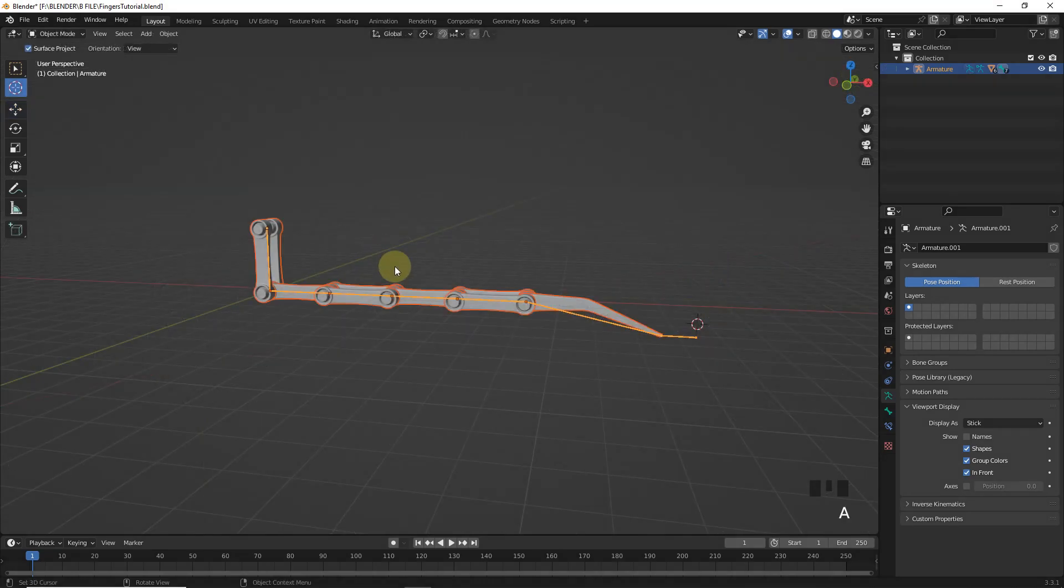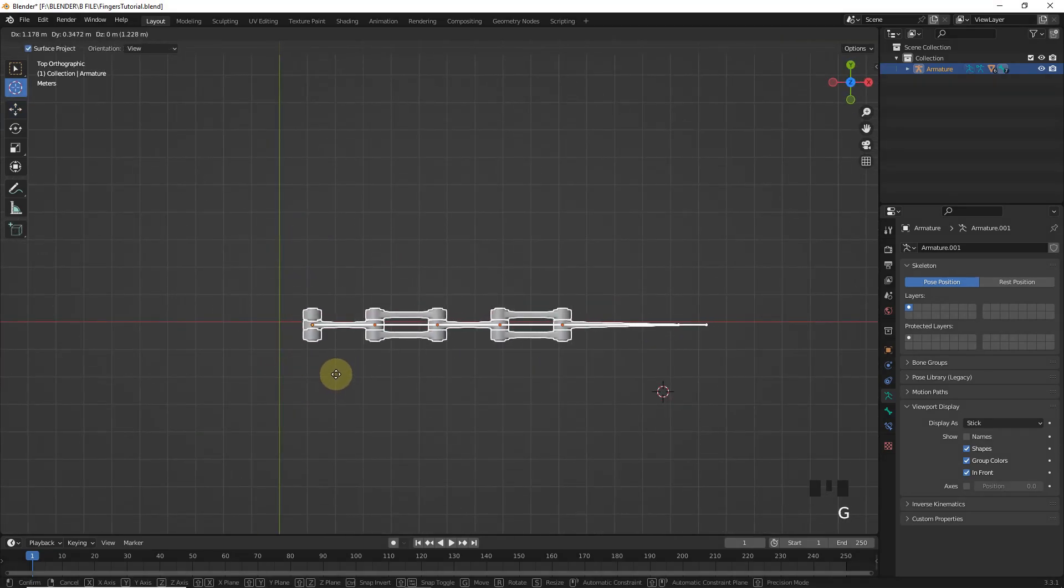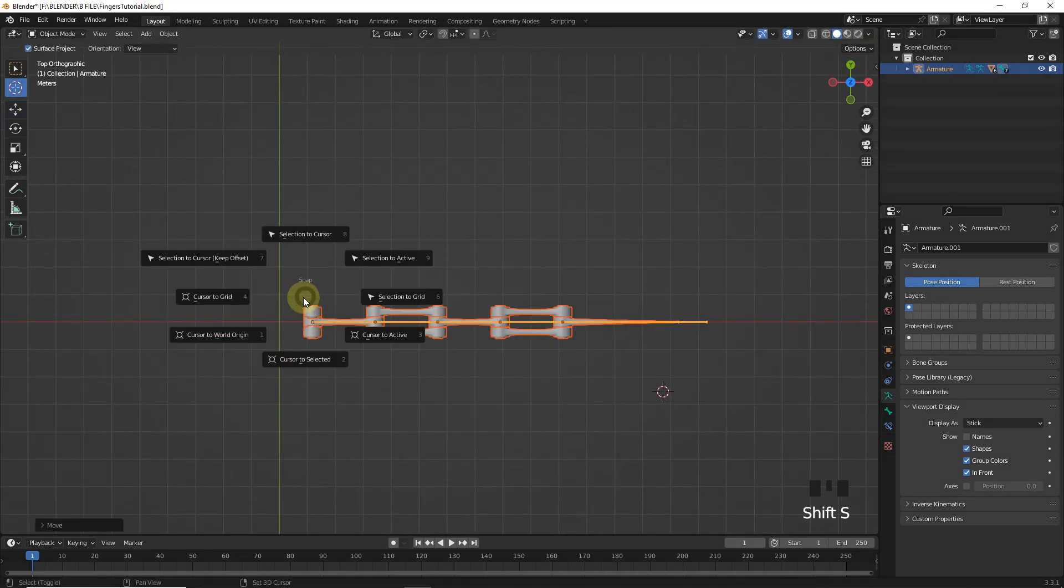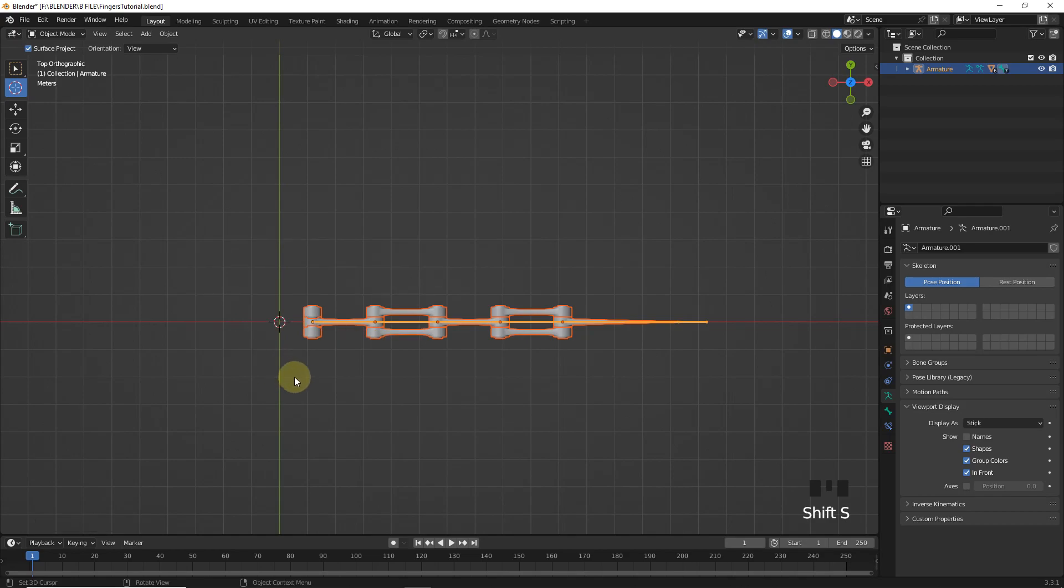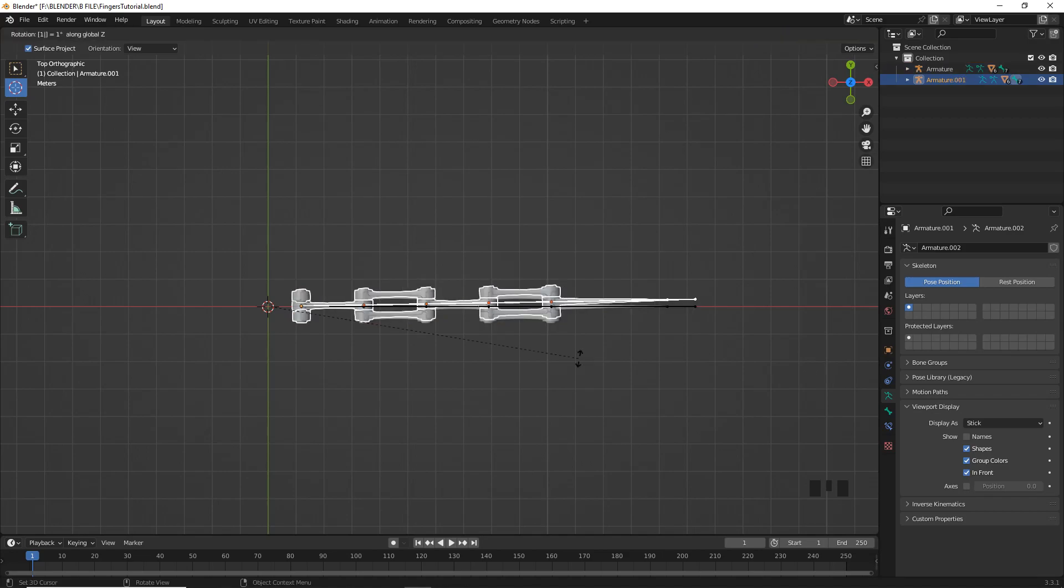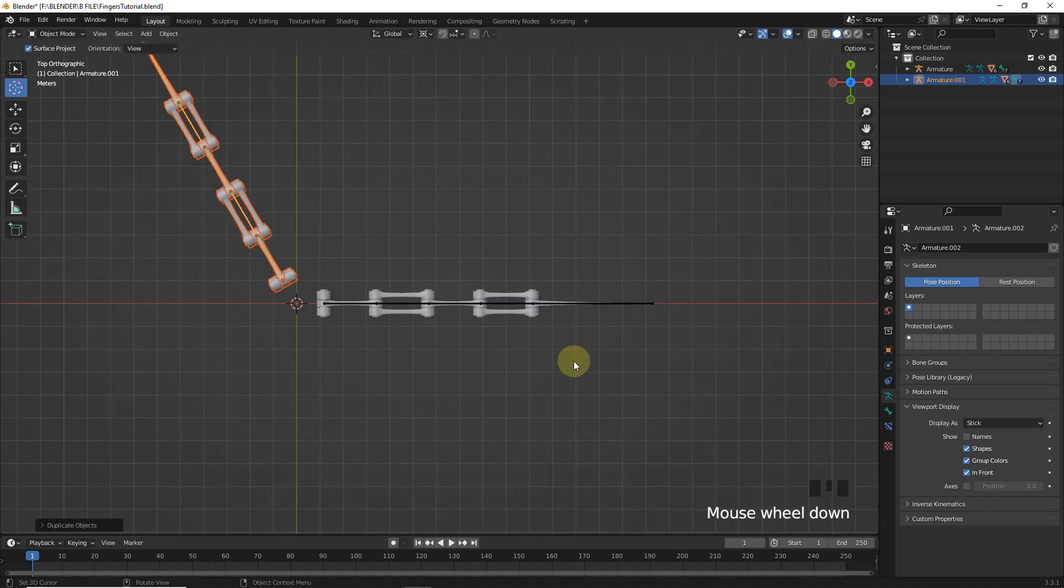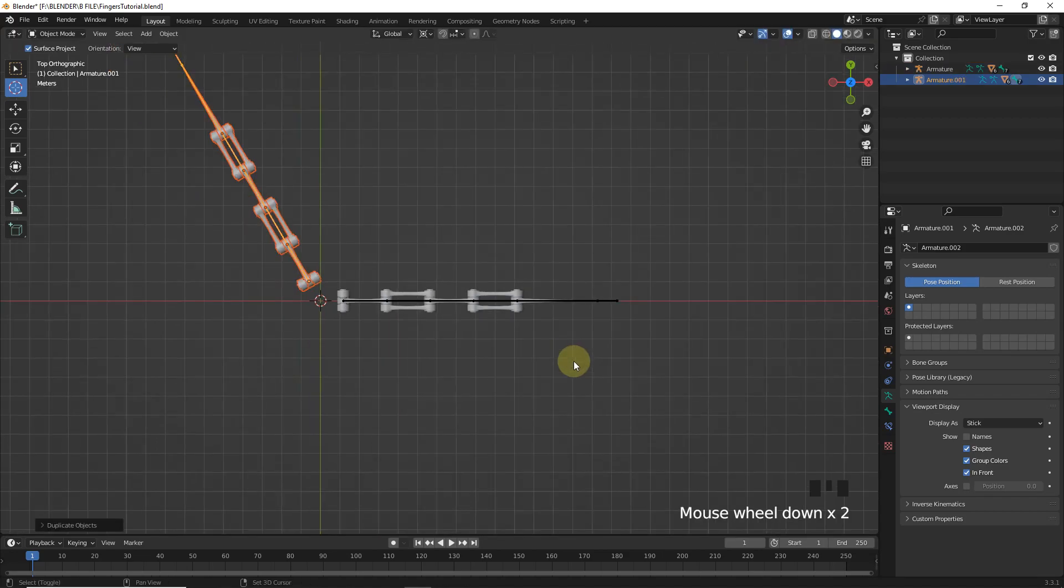Now select all and move like this. Then move cursor to world origin. And after that select all. Change to 3D cursor. Then duplicate with Shift D. Press R Z 120 degrees. Again duplicate press R Z 120.